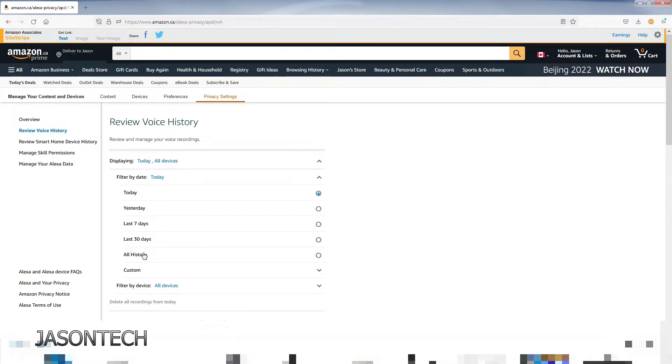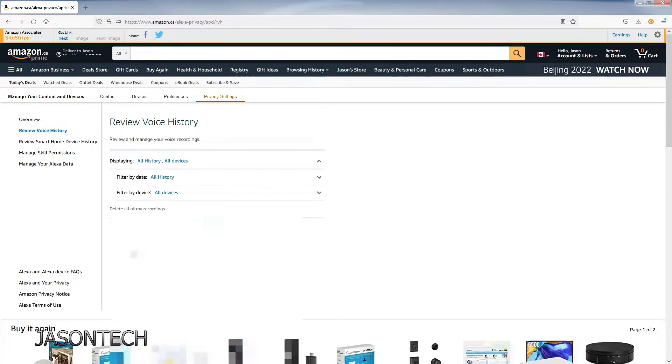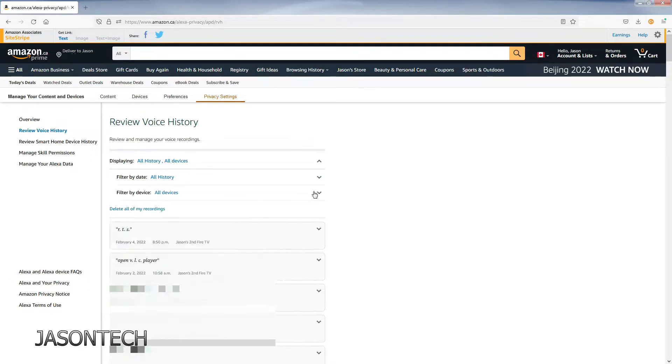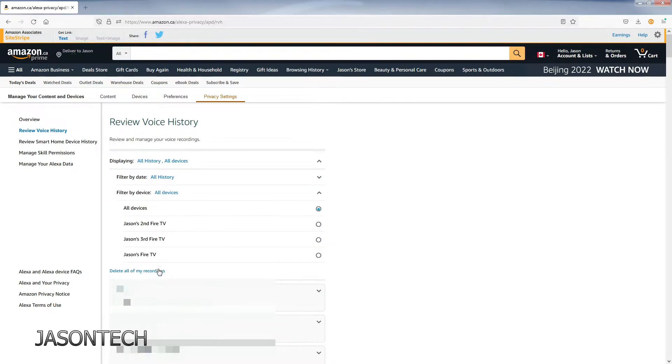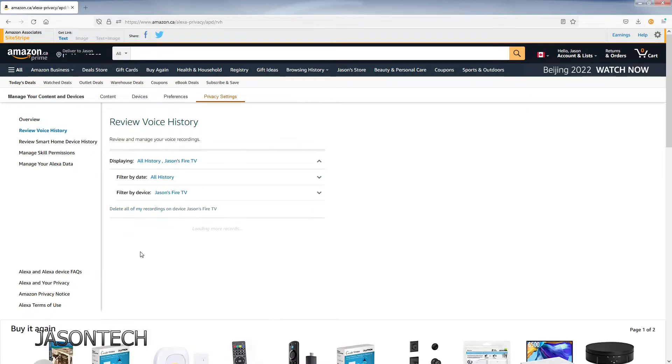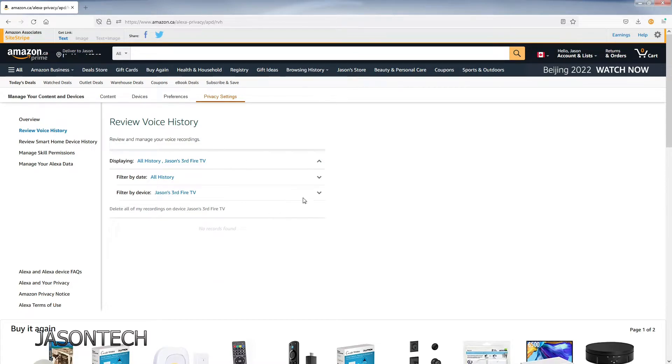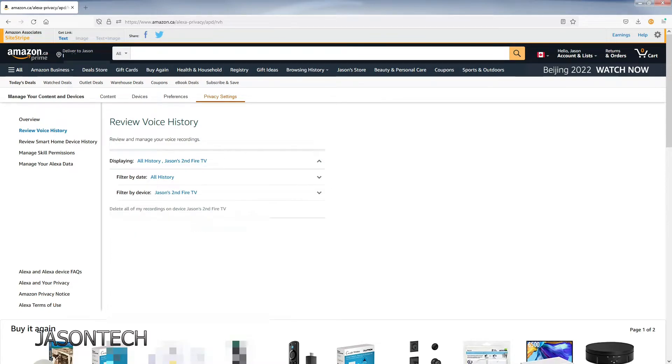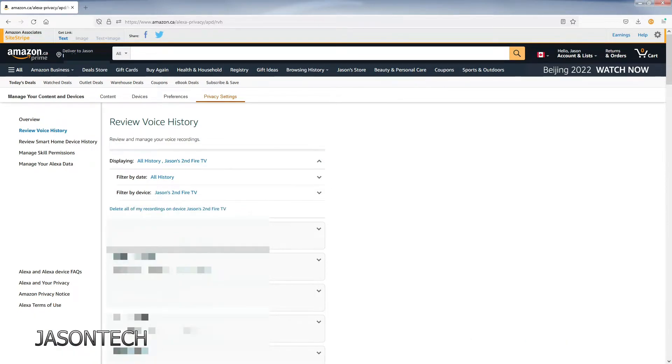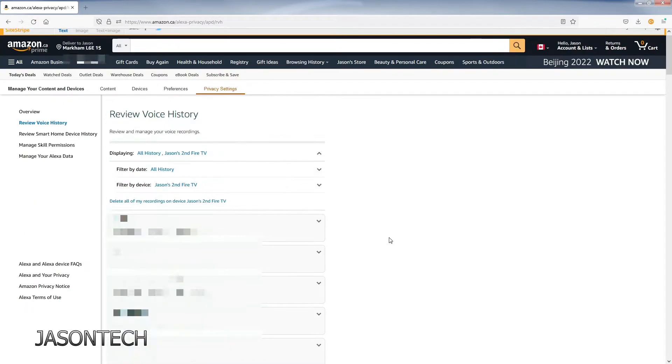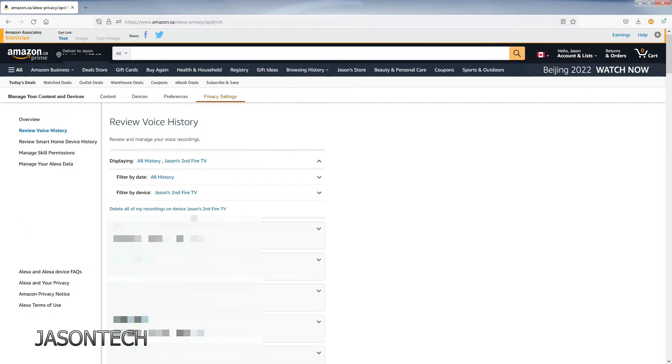If you do all history, all your voice recordings will pop up. You can also filter by device. That's the one I just deleted. I did leave one device. So here's all the recordings that I have on this one. The other two I deleted and they are gone.